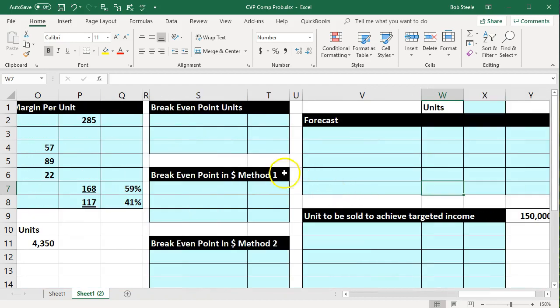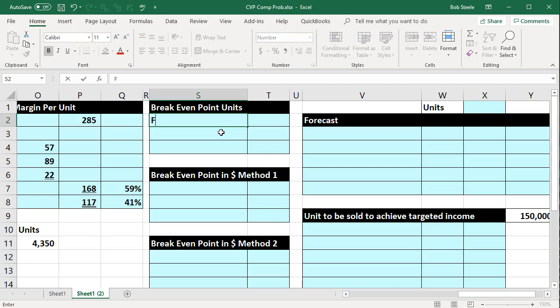Now we're going to concentrate on the break-even point — one of the fundamental calculations in CVP analysis. We want to calculate the break-even point, and we'll first consider the break-even point in units.